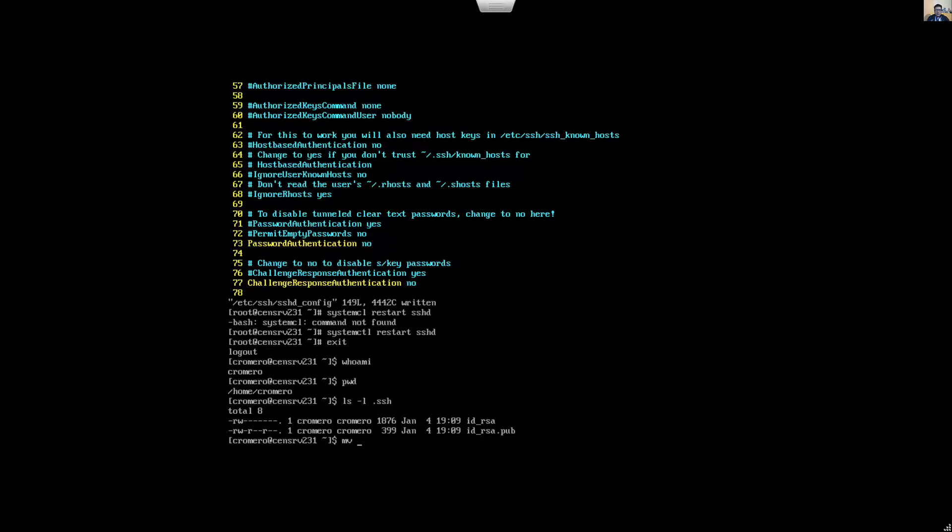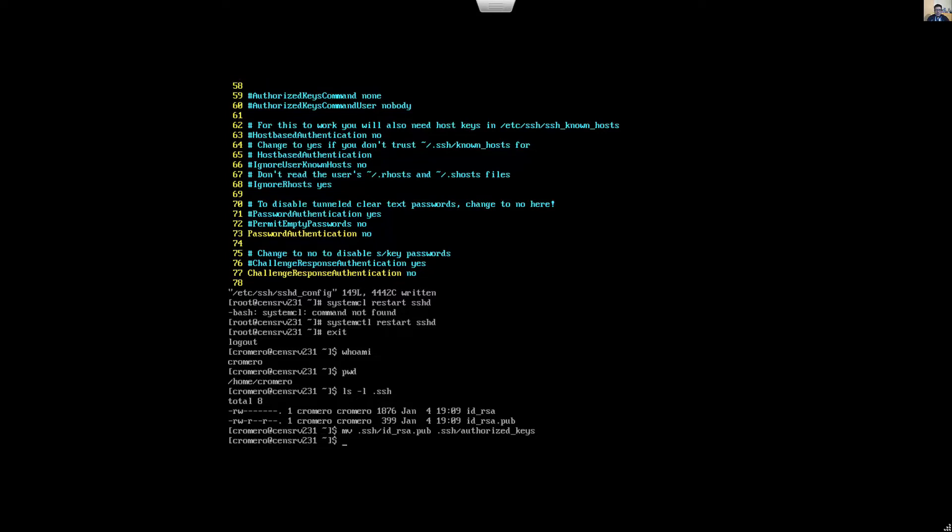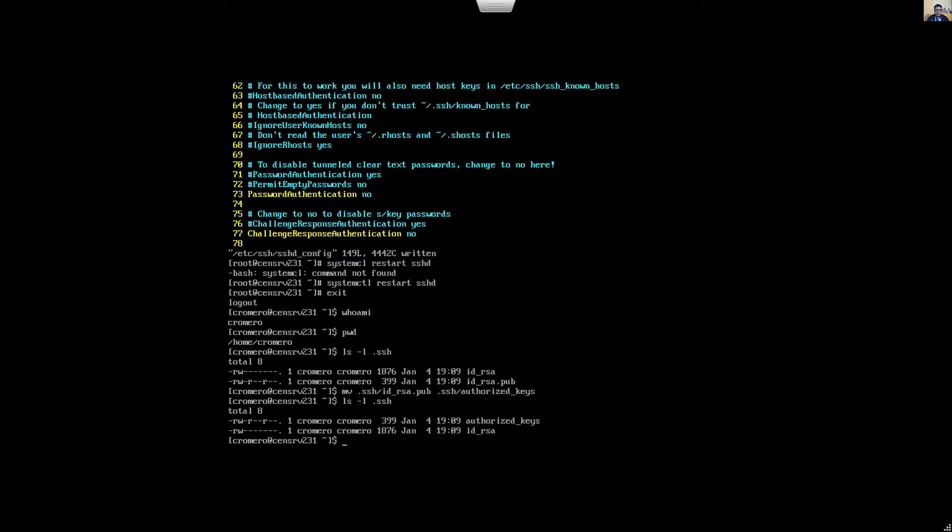Rename dot SSH ID dot pub, and rename this file to dot SSH authorized underscore keys. Enter and verify. Now this is the new name.